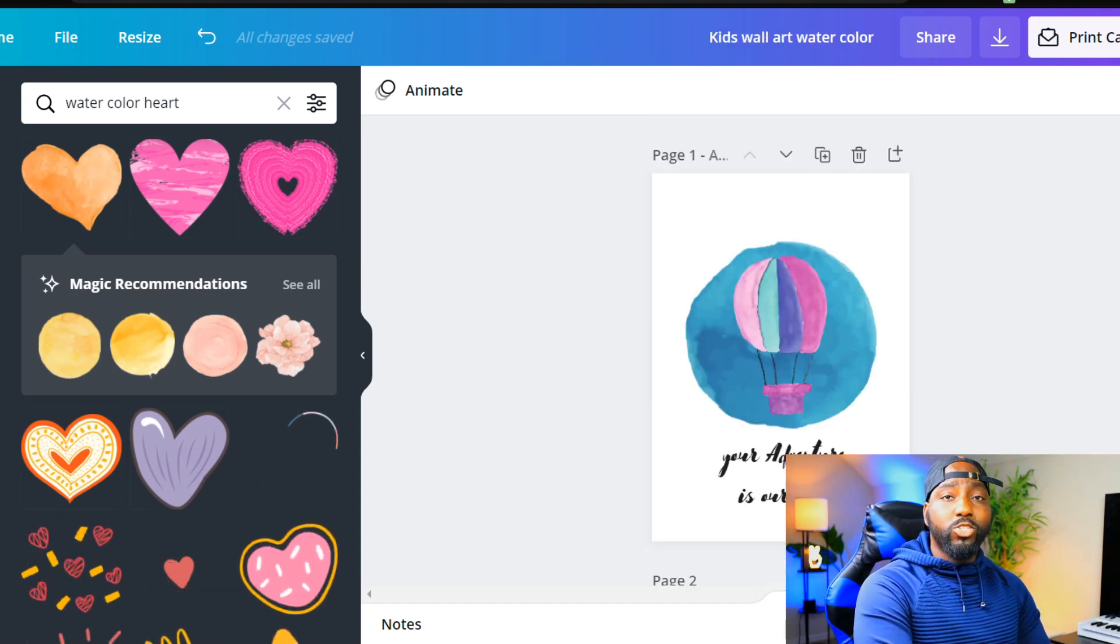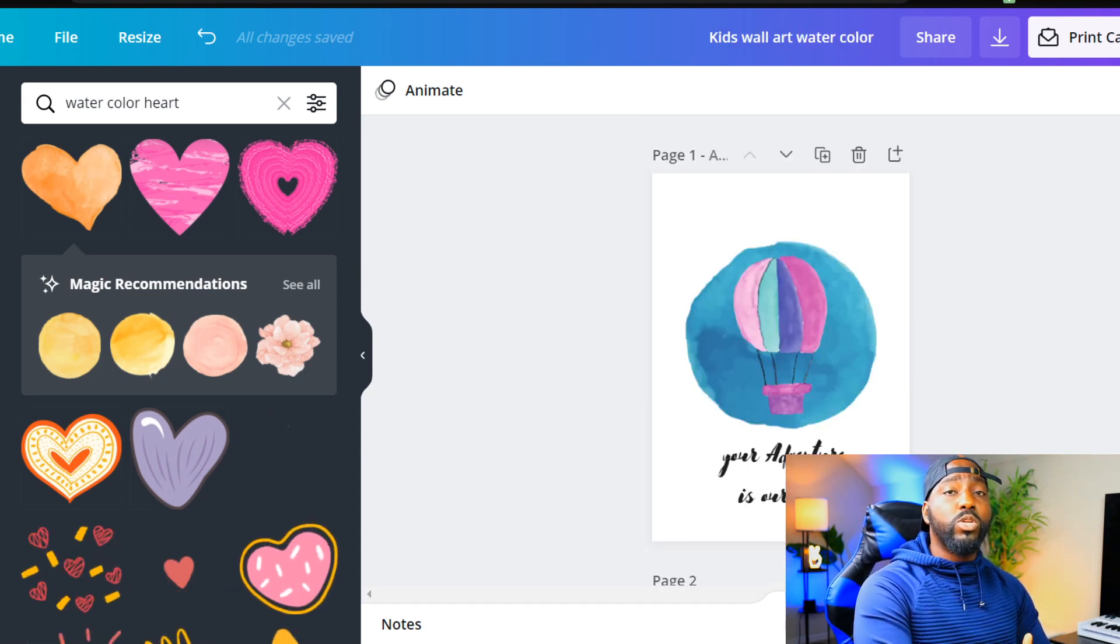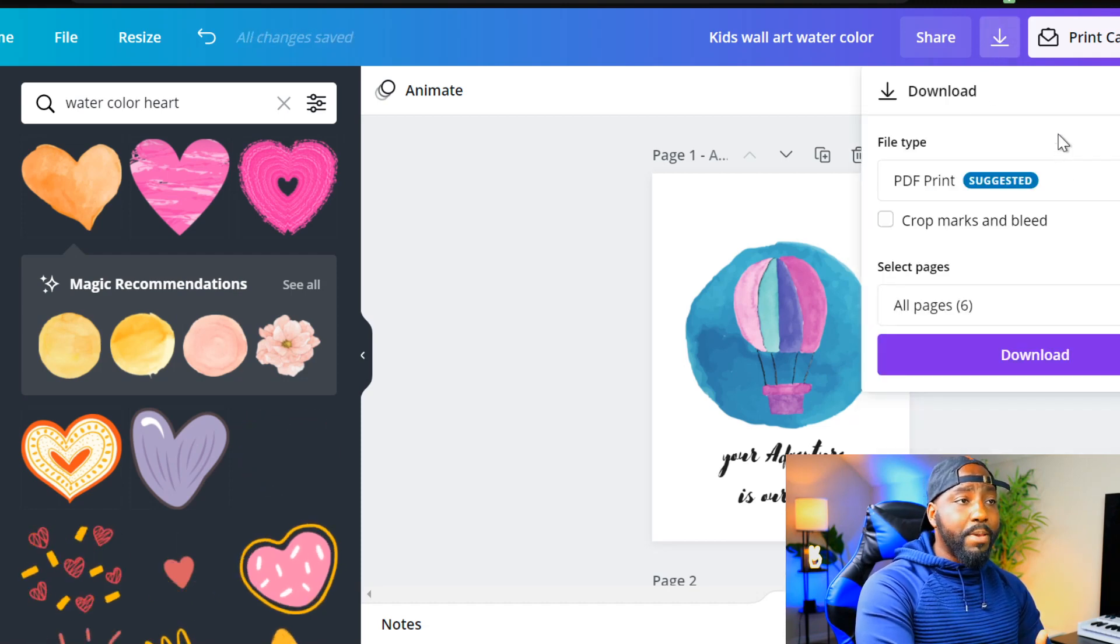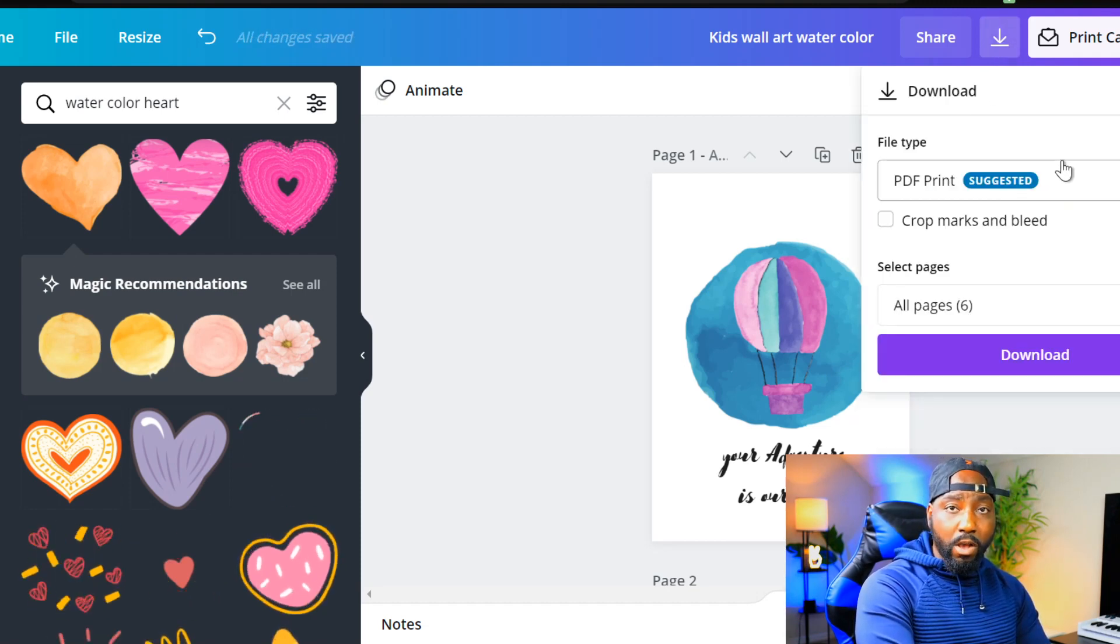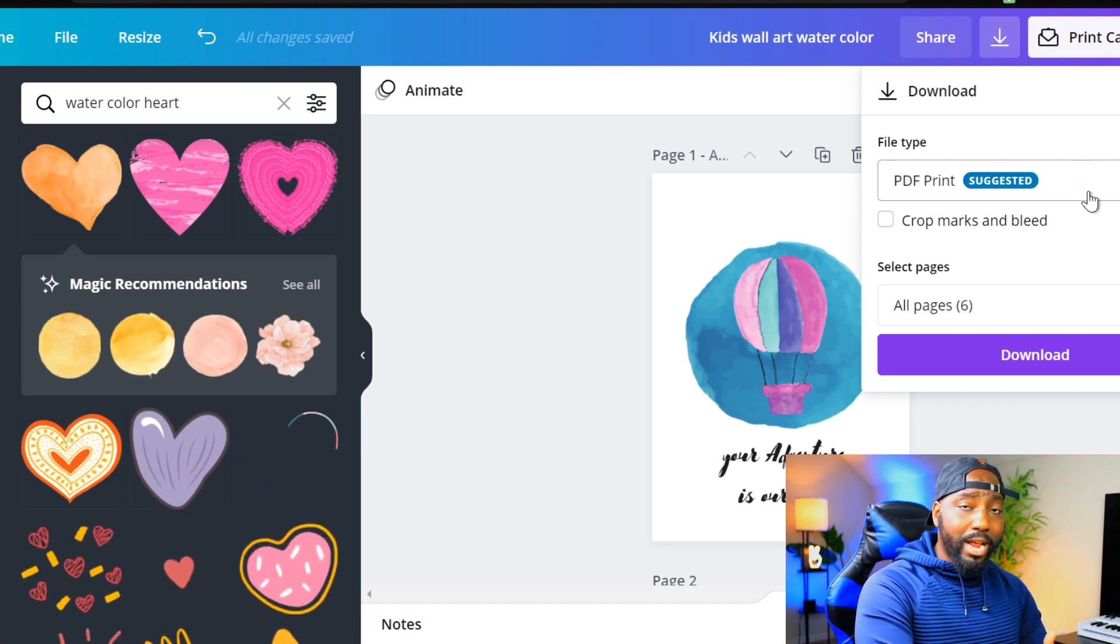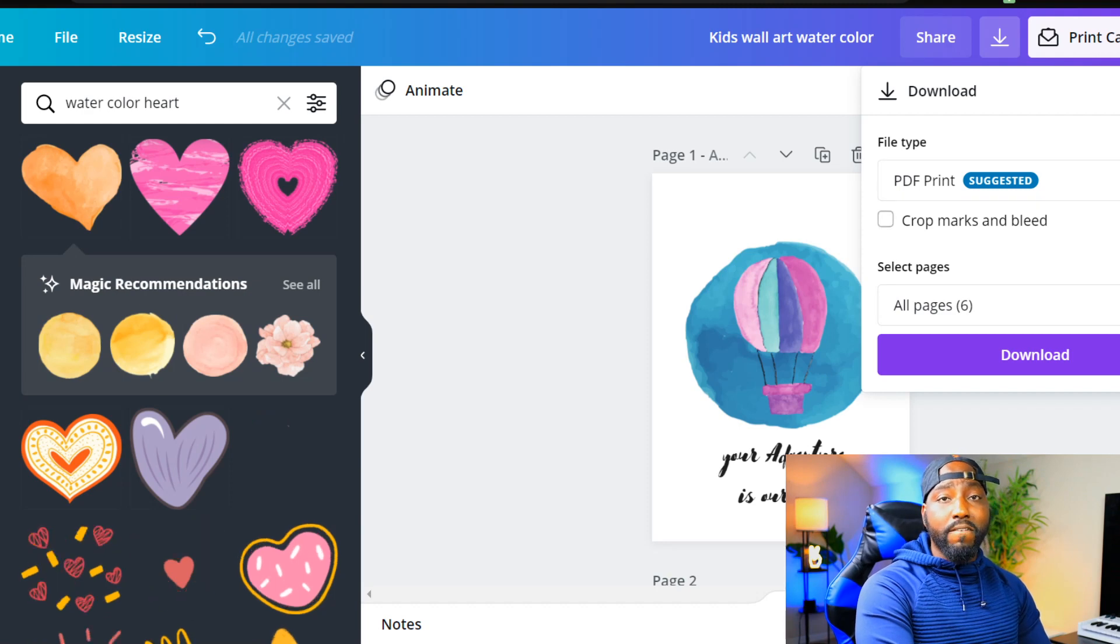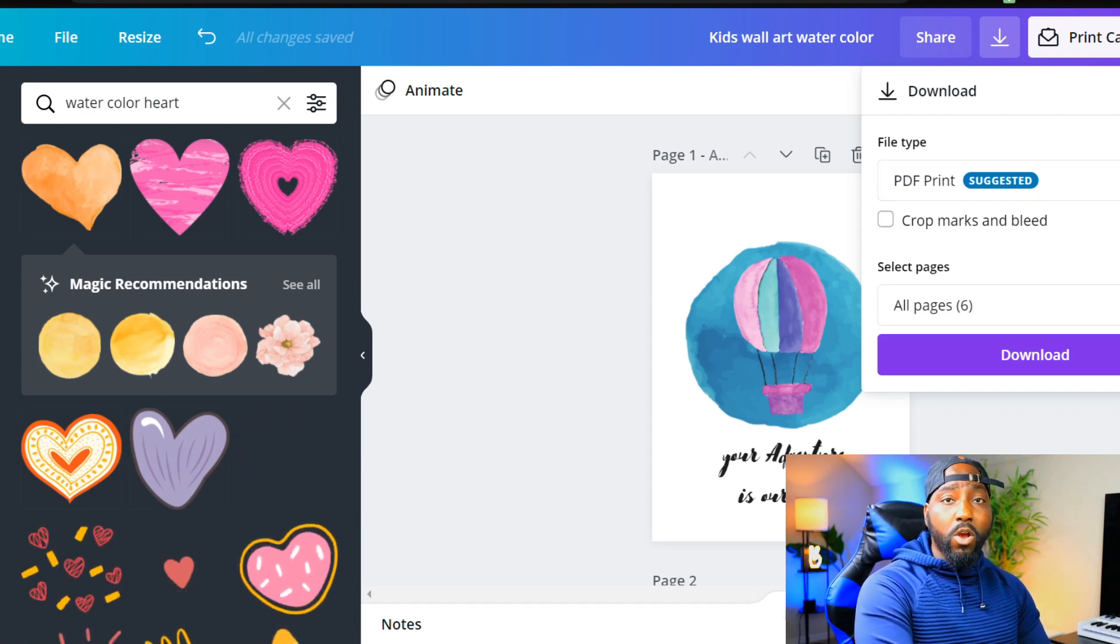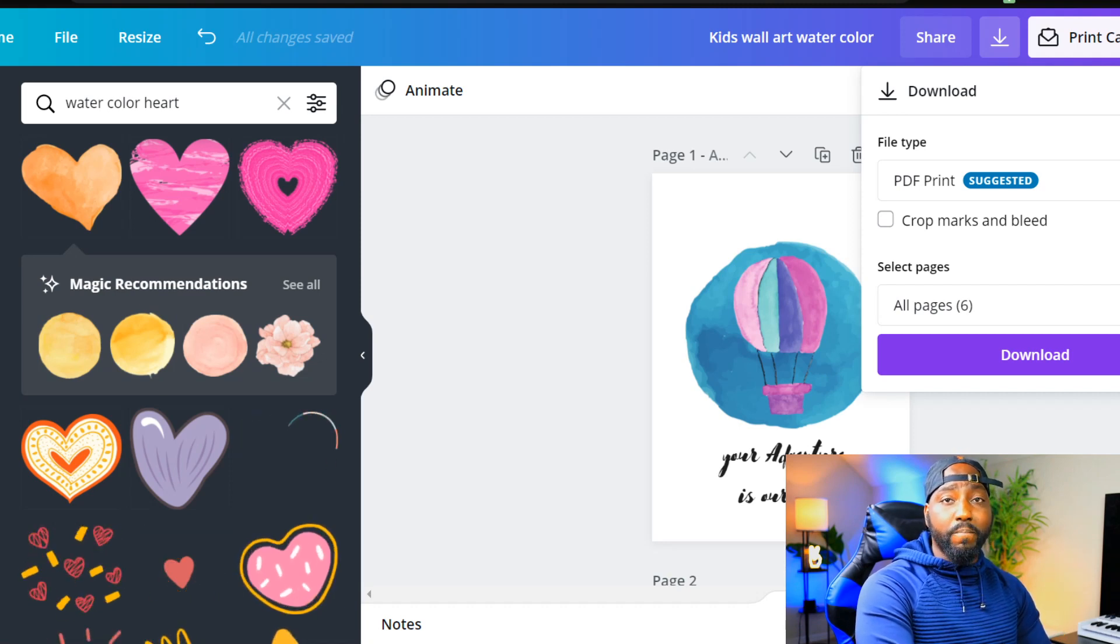When we download these images we're going to use two different formats. The first one that we're going to use is a PNG file, and that PNG file is going to be helpful to us when we mock up our images in Canva. The second download file that we're going to have is a PDF file, and this file is to give to the buyer which is a high quality printable file they can use when they print this out.